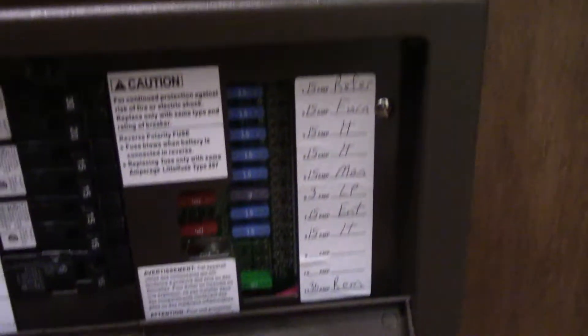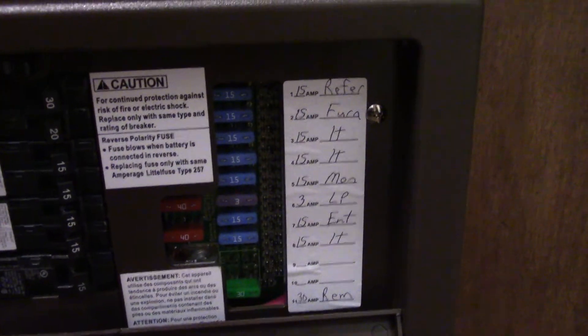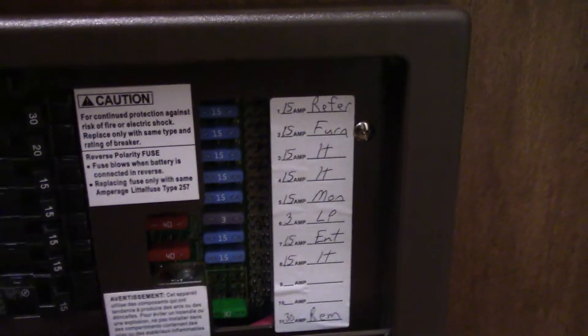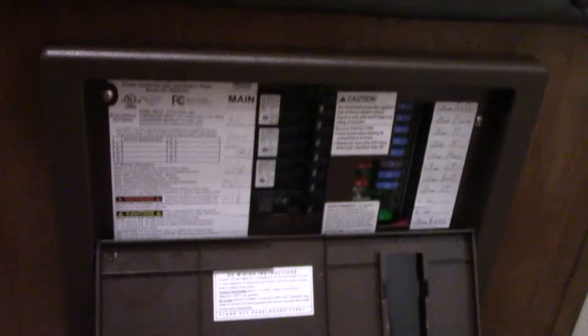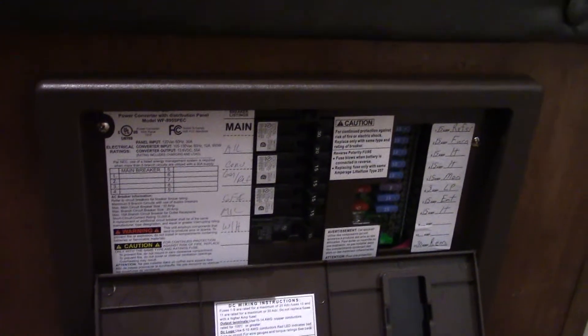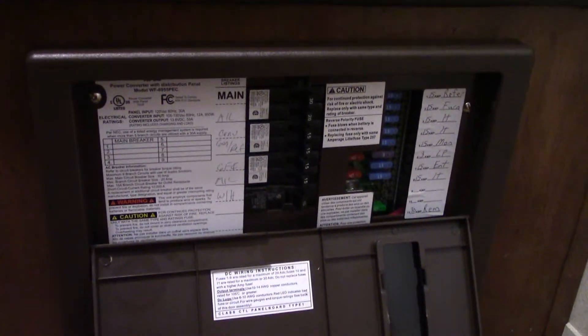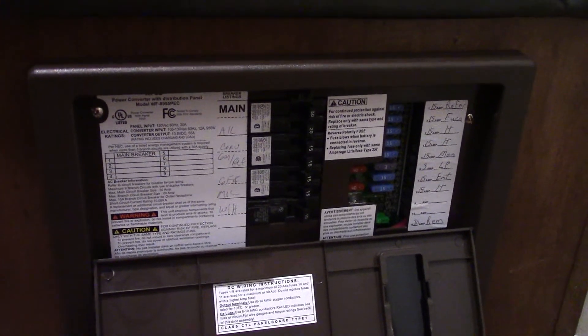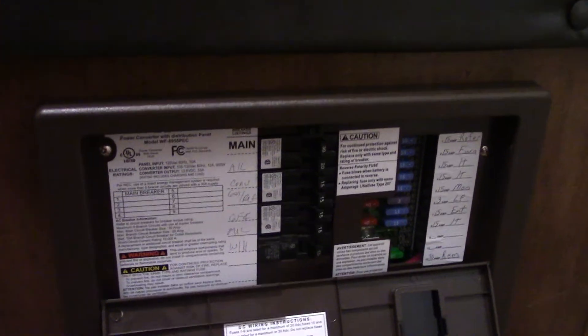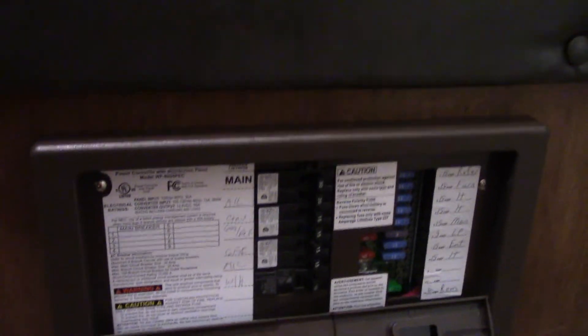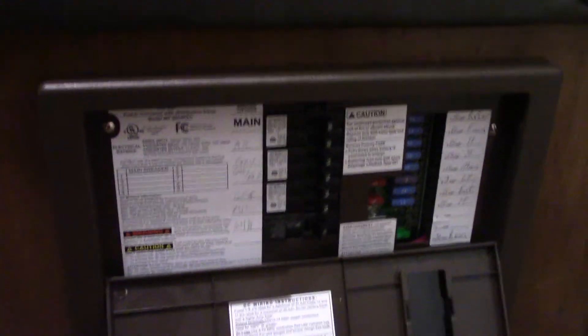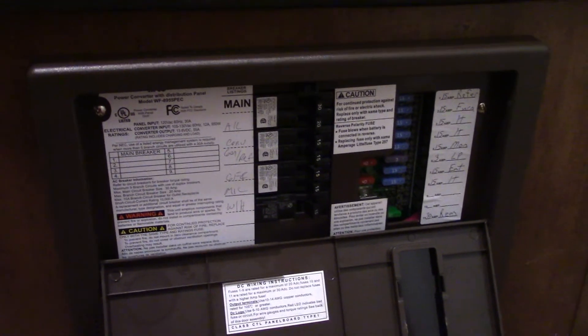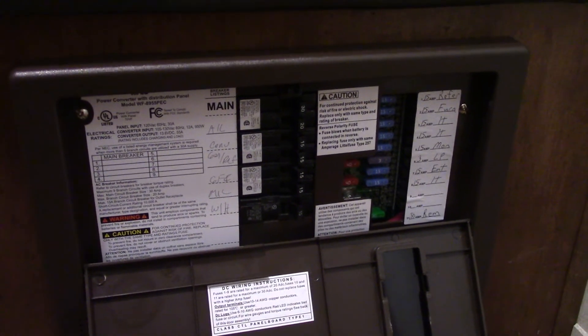Then the power is converted over to 12 volt DC. You've got 12 volt fuses here. They're all labeled. So that's where the DC power comes from in your trailer. You can draw it from the battery or when you're plugged in, it'll get it from this power converter.